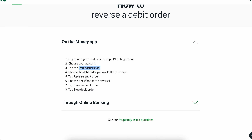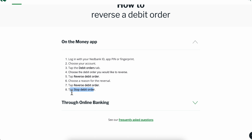Simply tap on reverse debit order, choose a reason for the reversal, then tap reverse debit order again. Then simply tap on stop debit order, and that's all you have to do in order to reverse money on the Nedbank app.